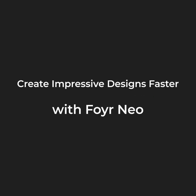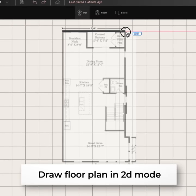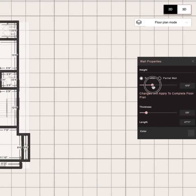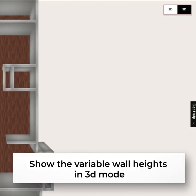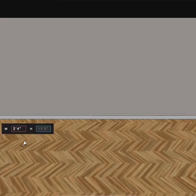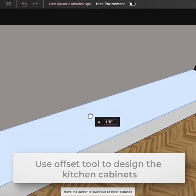Create incredible interior designs. It's beyond easy to draw my floor plan and I can even edit details like wall thickness and height.